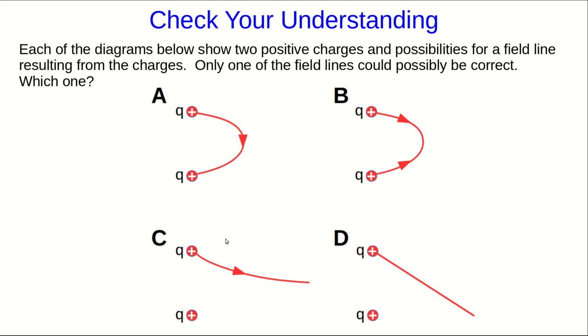Here is the question that I asked at the end of the previous part of this video lecture, and the options I've given you, except for the correct one, all contain errors that I frequently see students make when they're drawing field lines.